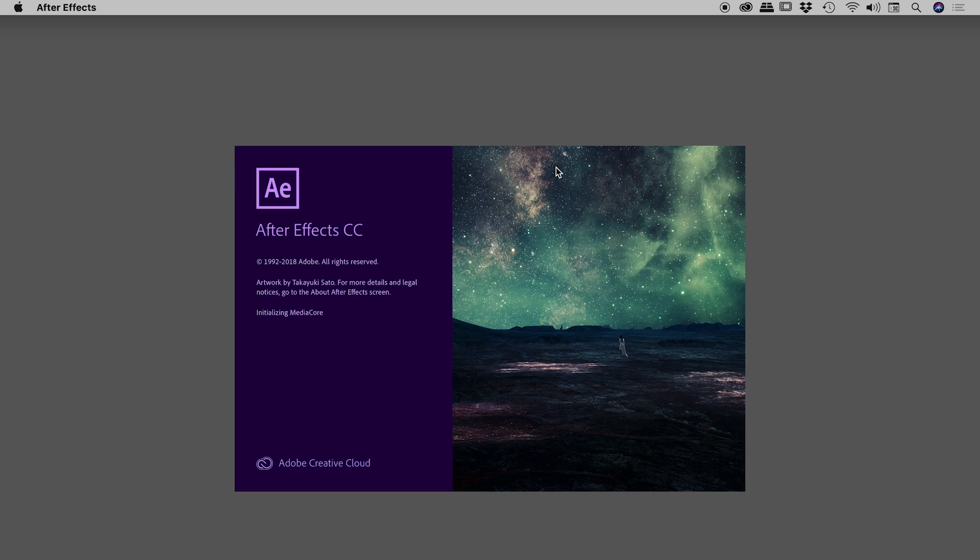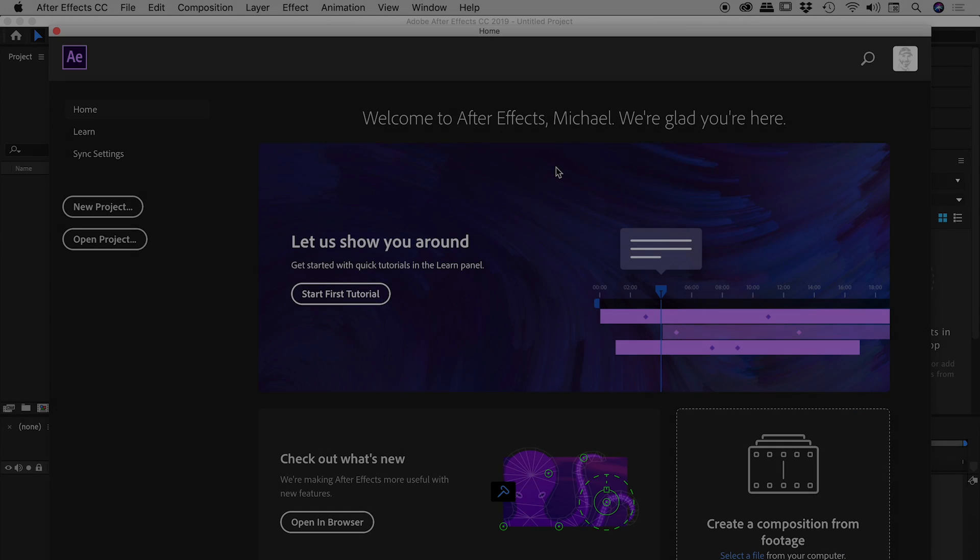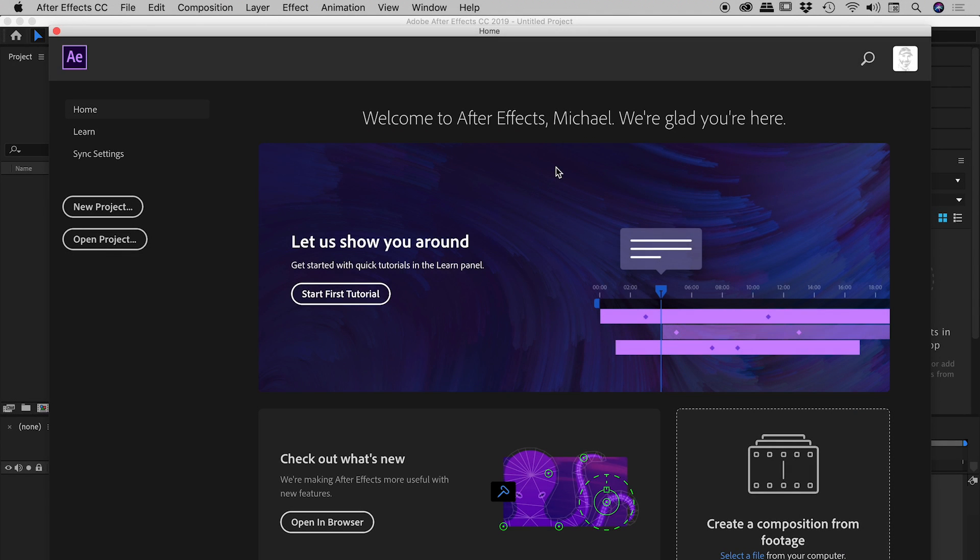And now it will relaunch After Effects while deleting and then rebuilding a new preference file for us. So we'll just give that a minute. And that's it. After Effects is now launched and it's rebuilt a new preferences file. Hopefully that solved all of our problems.